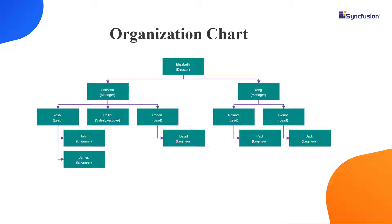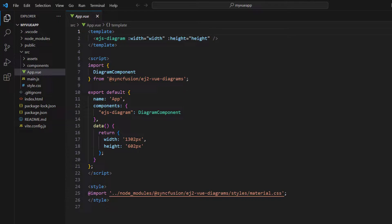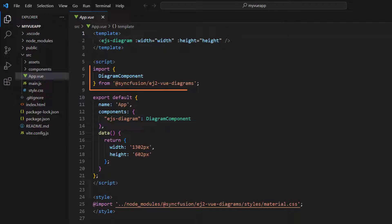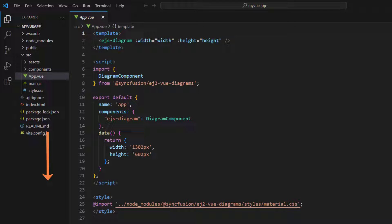First, I will show you how to add a JSON data source to the Syncfusion Vue Diagram component using my existing Vue application. I open the application to which I have added the diagram with height and width properties. I've also imported the required modules from the Syncfusion EJ2 Vue Diagrams package. You can follow the link provided in the card above or description below to learn the basics of adding the Syncfusion Vue Diagram to a Vue app.